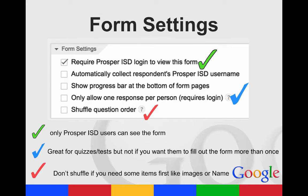You can also shuffle the question order. Just make sure that the items don't have to be in order. If you want to put their name in first, or class period, and you want that at the top, or if you have pictures with questions underneath them, if you click Shuffle, the question and the picture may not be together anymore.